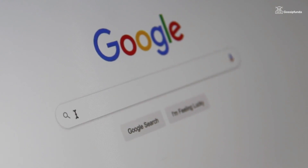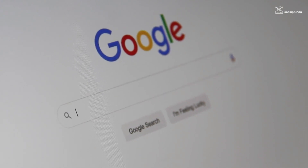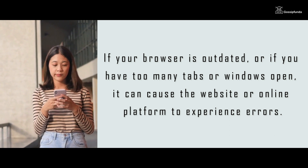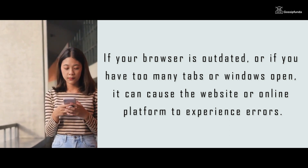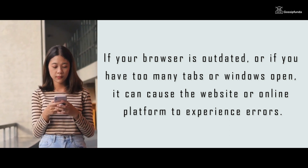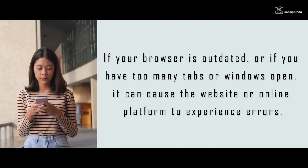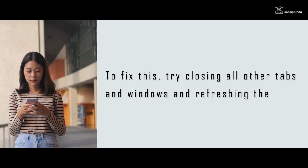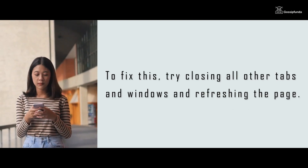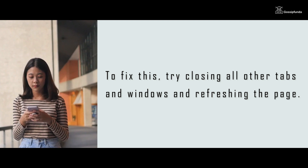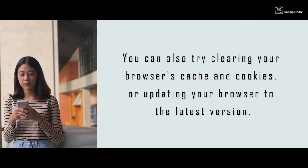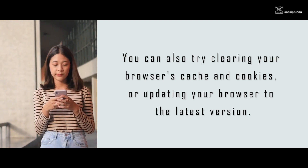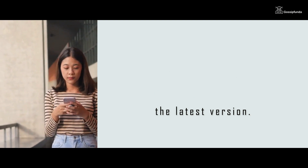Another common cause of this error message is a problem with your browser. If your browser is outdated, or if you have too many tabs or windows open, it can cause the website or online platform to experience errors. To fix this, try closing all other tabs and windows and refreshing the page. You can also try clearing your browser cache and cookies, or updating your browser to the latest version.